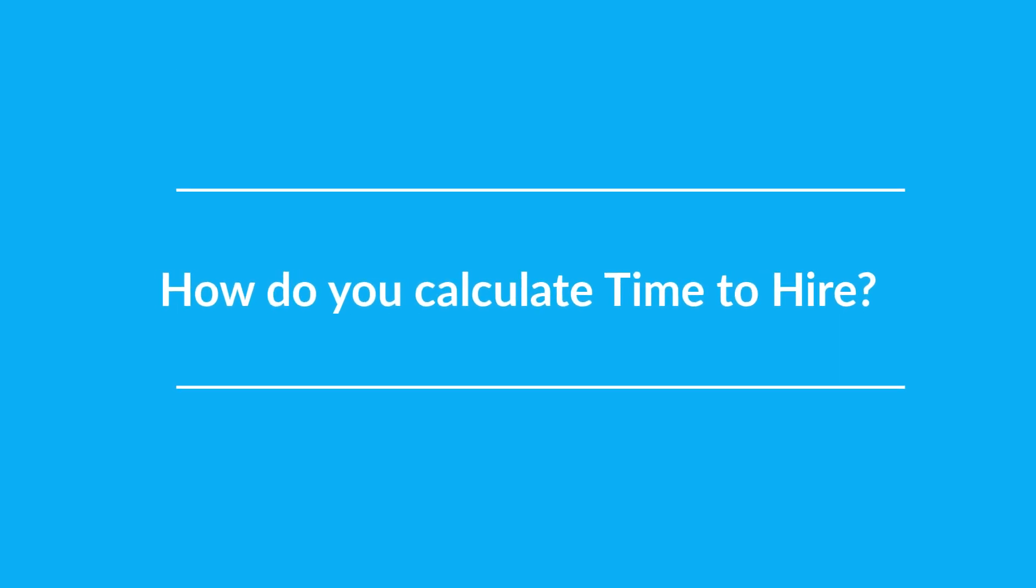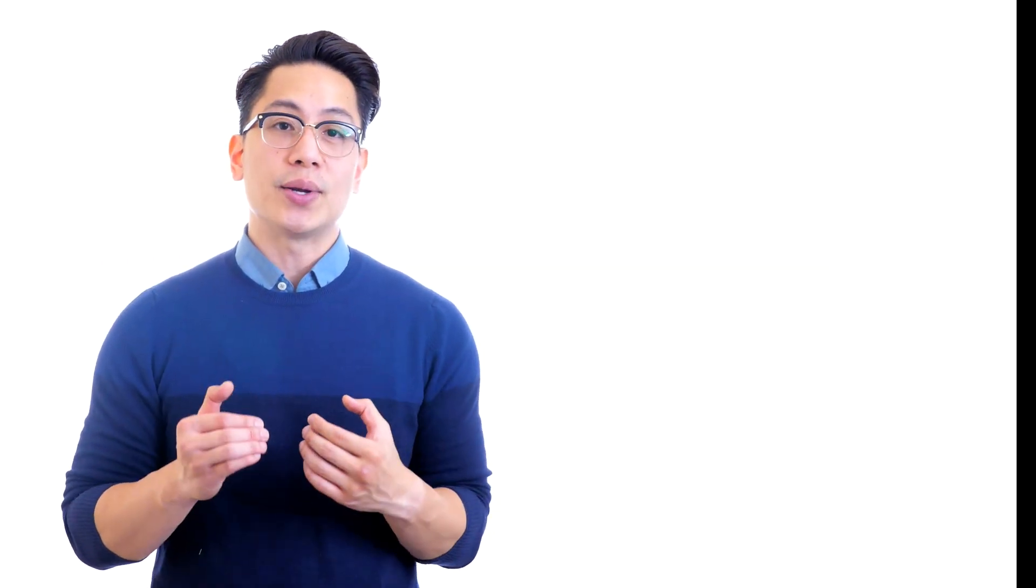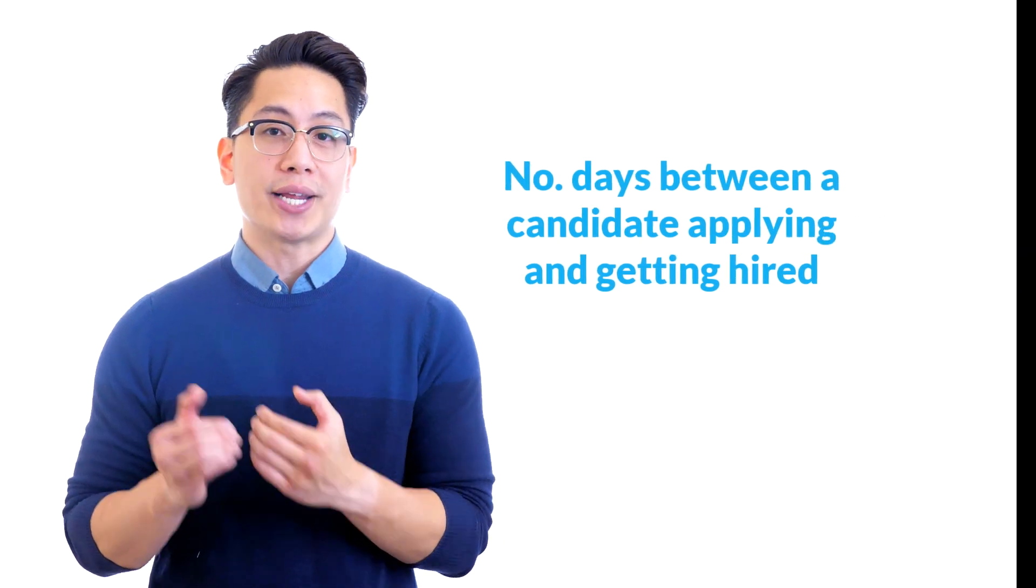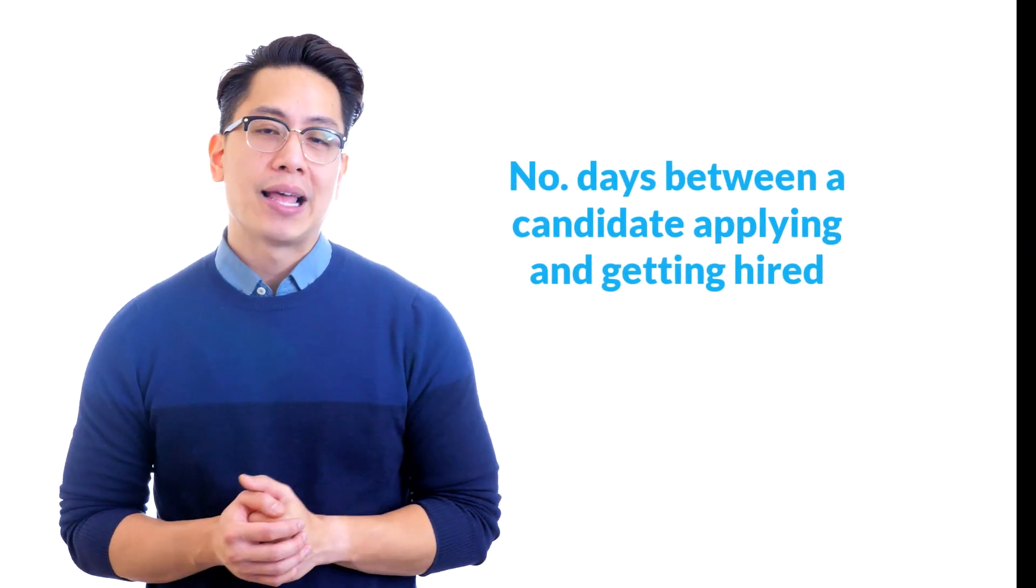How do you calculate time to hire? Time to hire is a candidate-centered metric. The time to hire is the number of days between the candidate applying and getting hired.